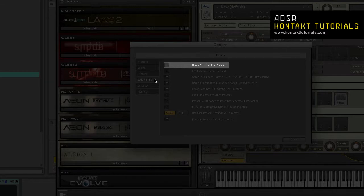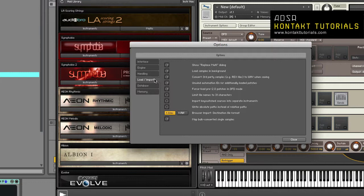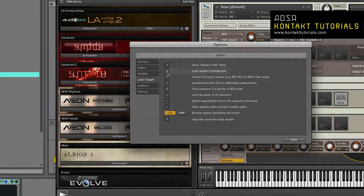In the load import tab, you have the show replace multi-dialog. When enabled, a warning will be displayed to check if you want to discard the current multi when loading a new multi. If disabled, Kontakt will replace the current multi instantly.